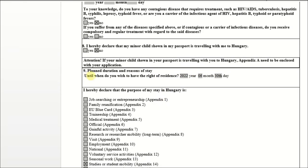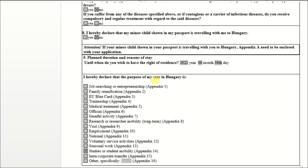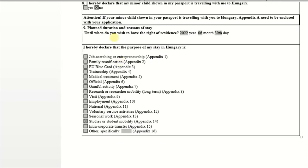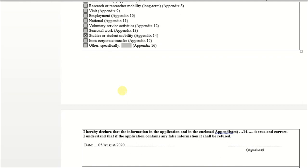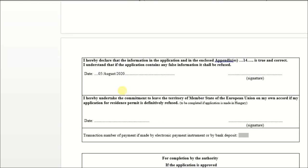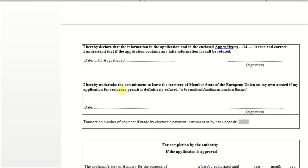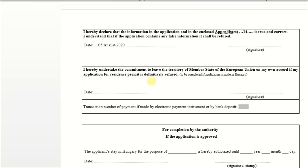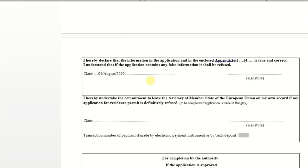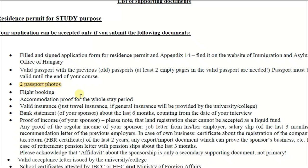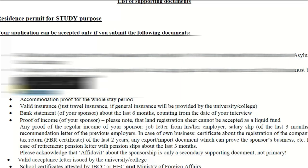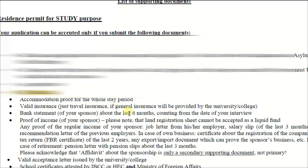Almost all students are asked the same question: plan and duration of study. If you are applying for Masters, you count from the academic year to the next two years. For Bachelor's, count three and a half years. For PhD, almost four years, depending on your degree.